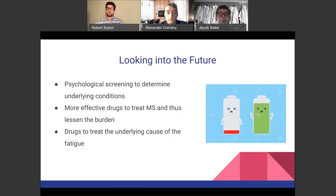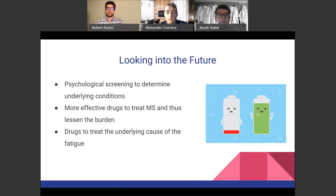Looking into the future of treating MS pain and fatigue, there is more movement toward psychological screening to determine underlying causes — whether coming from depressive symptoms or MS itself. More effective drugs to treat MS are coming, which will hopefully lessen the burden on patients and make daily life easier. The goal is to use drugs that target the underlying causes of fatigue so that, if we can identify where fatigue originates, we can better treat it. Thank you for viewing our presentation. If you have any questions, a Q&A form will be released.